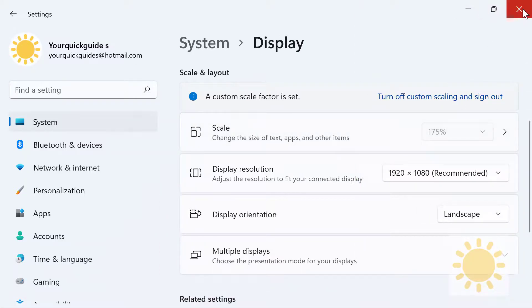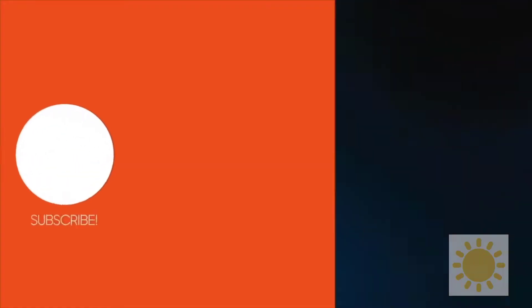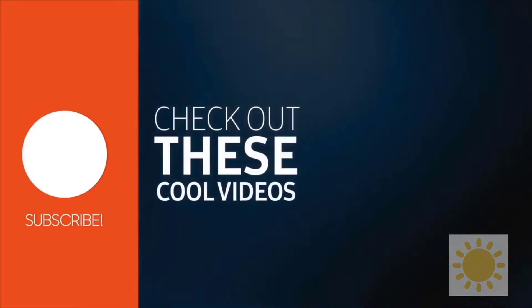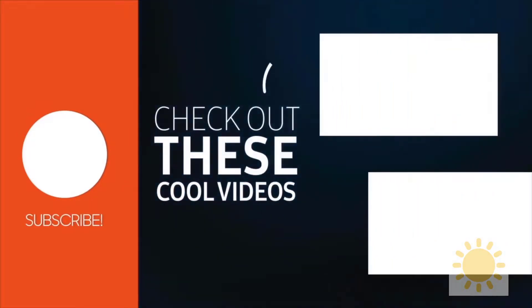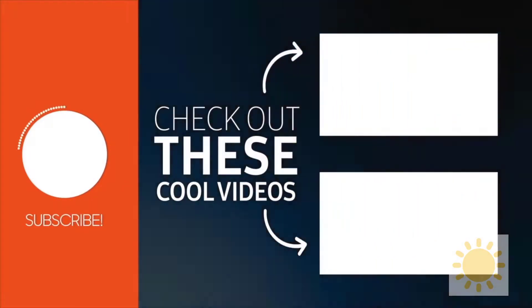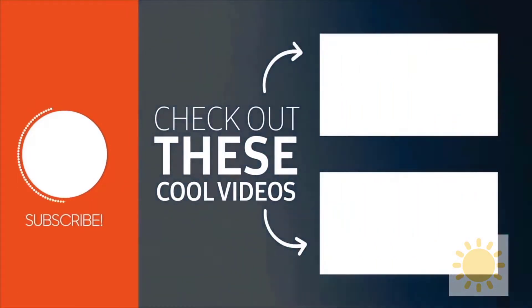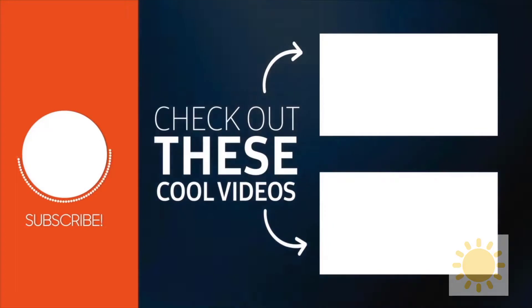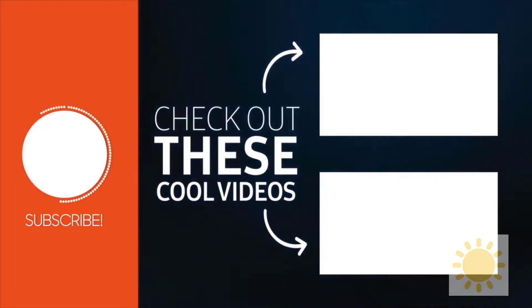So that is how you change your resolution in Windows 11. Thanks for watching, guys. If you found the video useful, like and subscribe to the channel. If you have any questions, feel free to ask them in the comment section below.